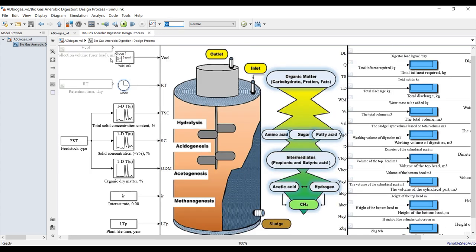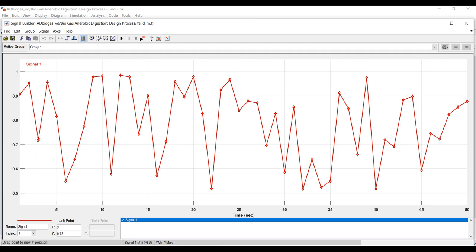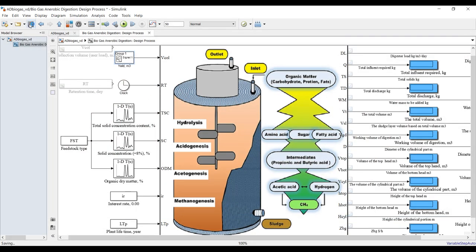I also generated a random collection volume ranging from about 1.5 up to the maximum value over the 50-day period. This represents a random collection volume during the 50 days. You can create and control this yourself — add or remove inputs as needed. Let's save the model and proceed.